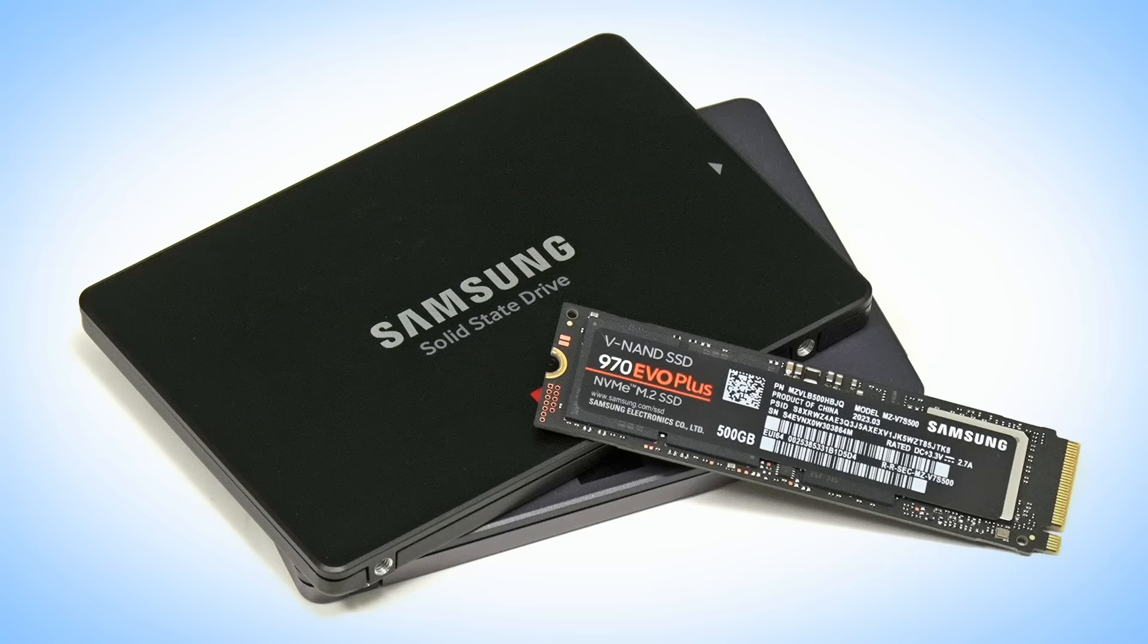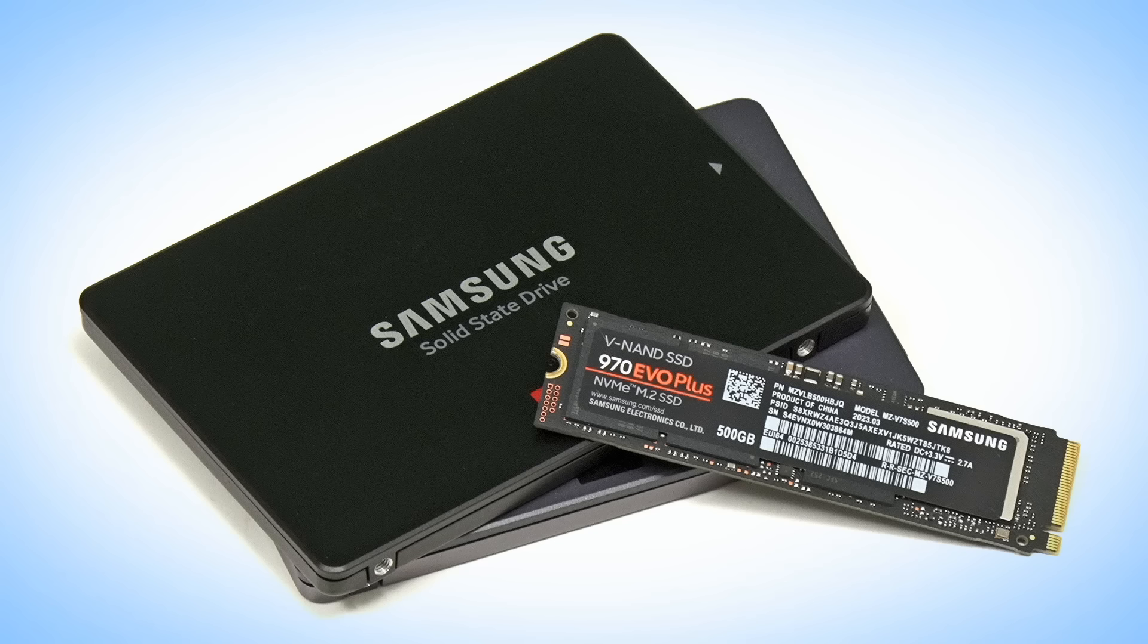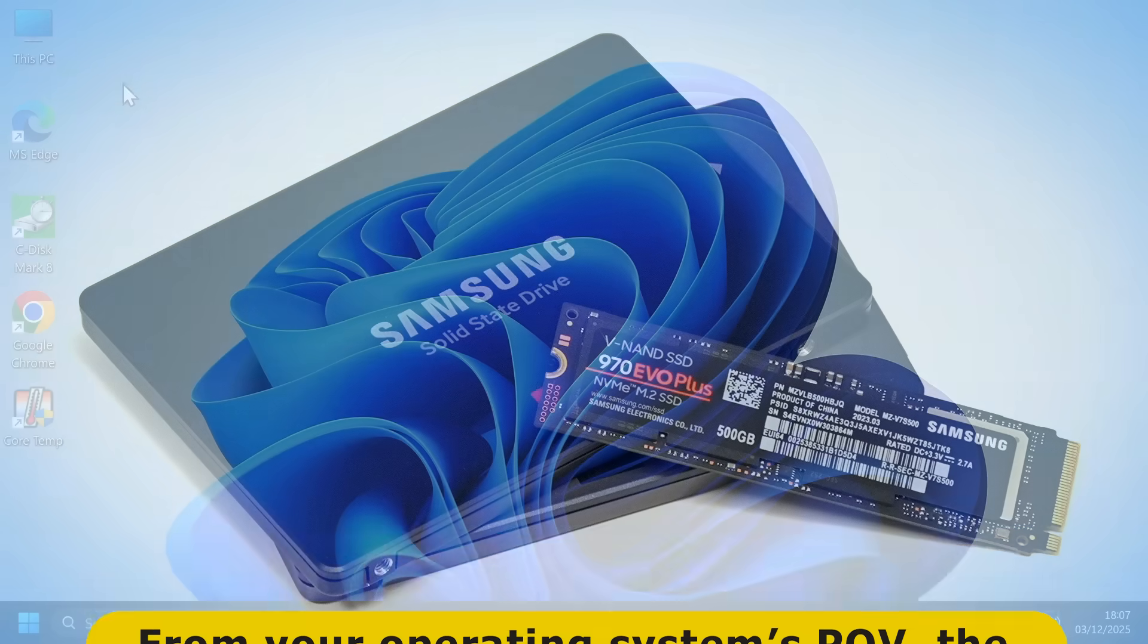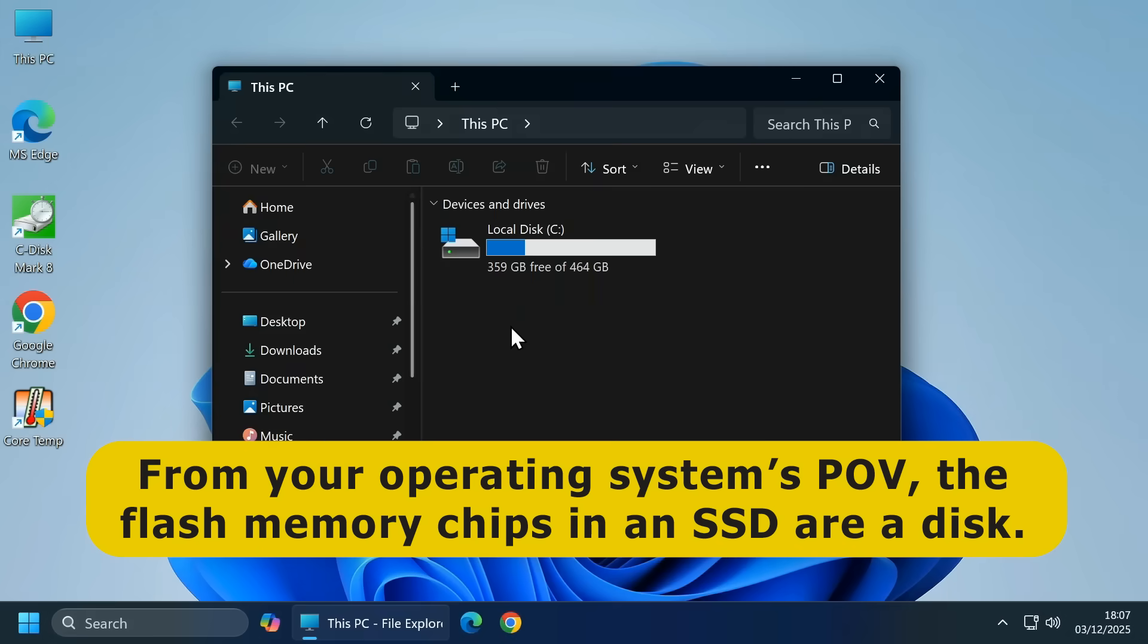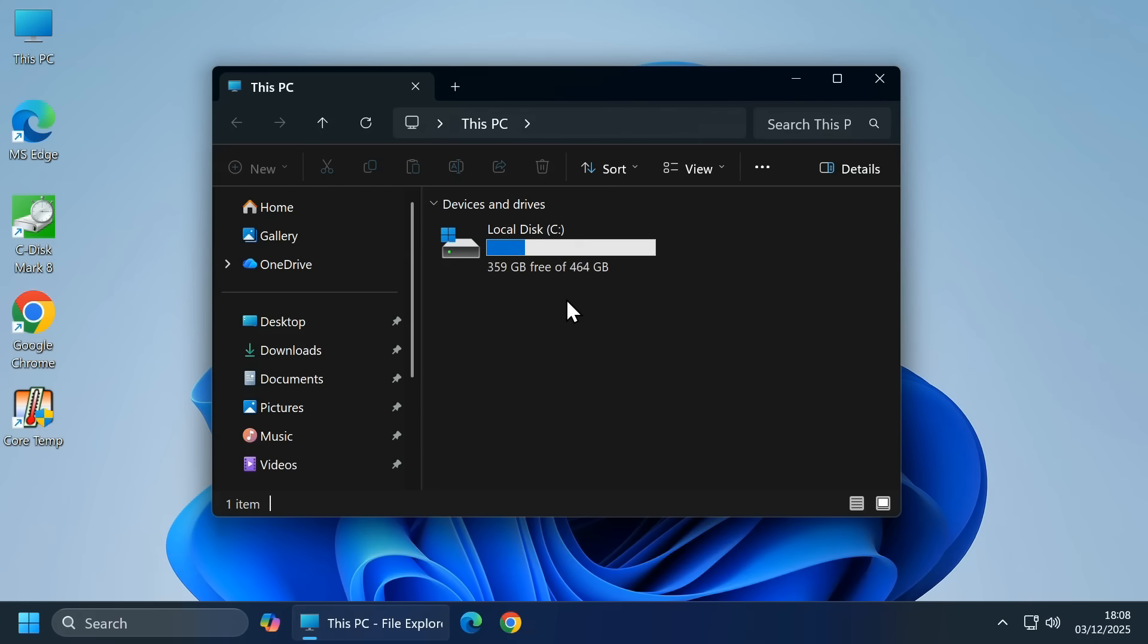These conventions became so ingrained that when SSDs arrived, no attempt was made to refer to their internal storage media as anything other than a disk. And so, today, from your operating system's point of view, the flash memory chips in an SSD are a disk mounted in a drive and accessed in Windows via a drive letter, which almost always refers to a volume. And we just have to accept this bizarre reality.